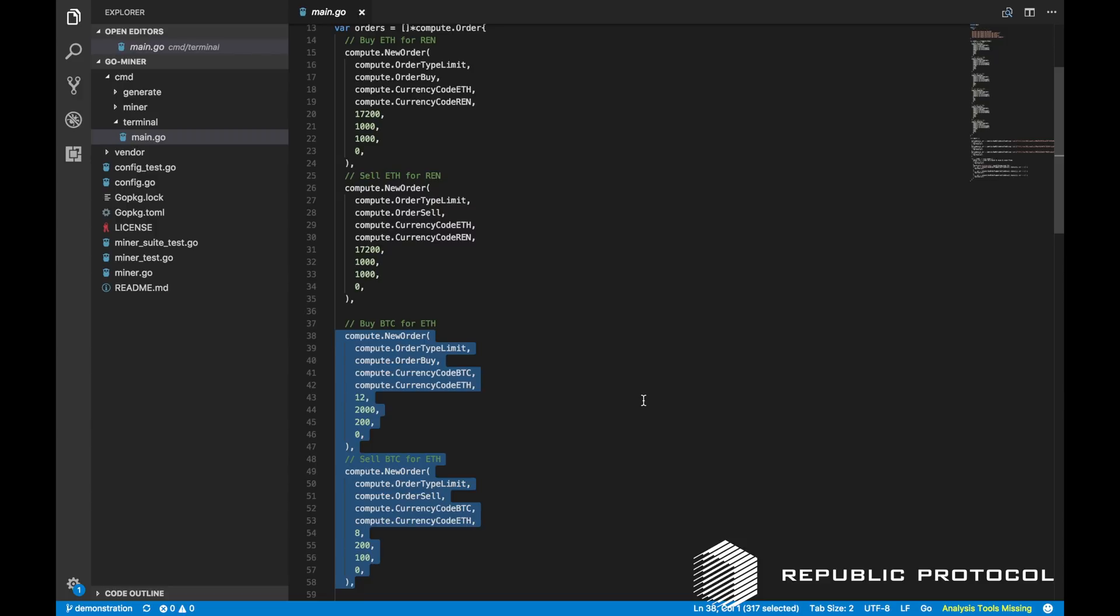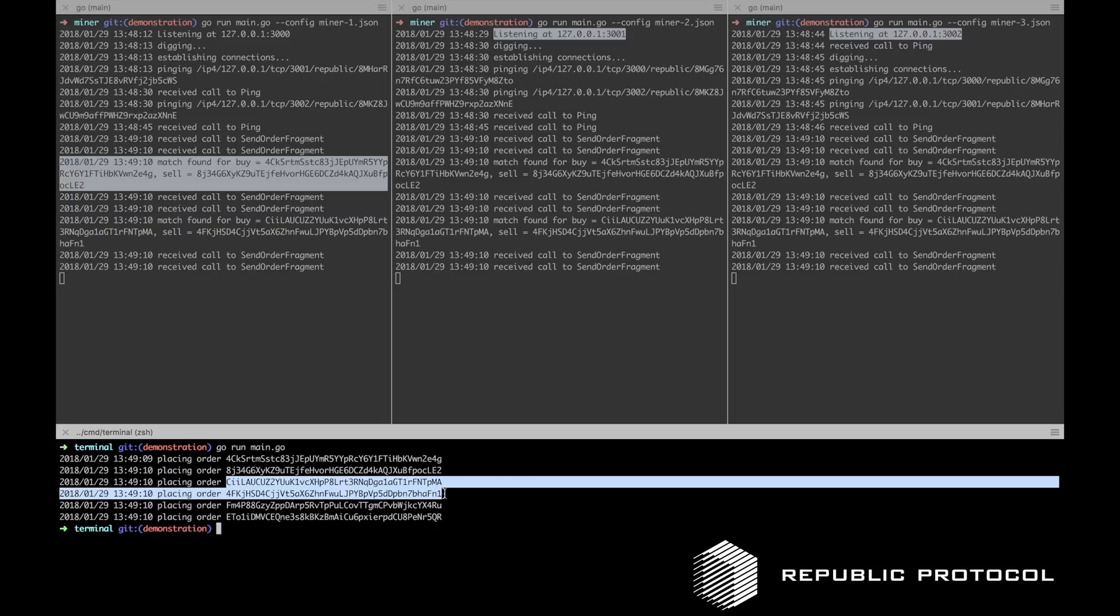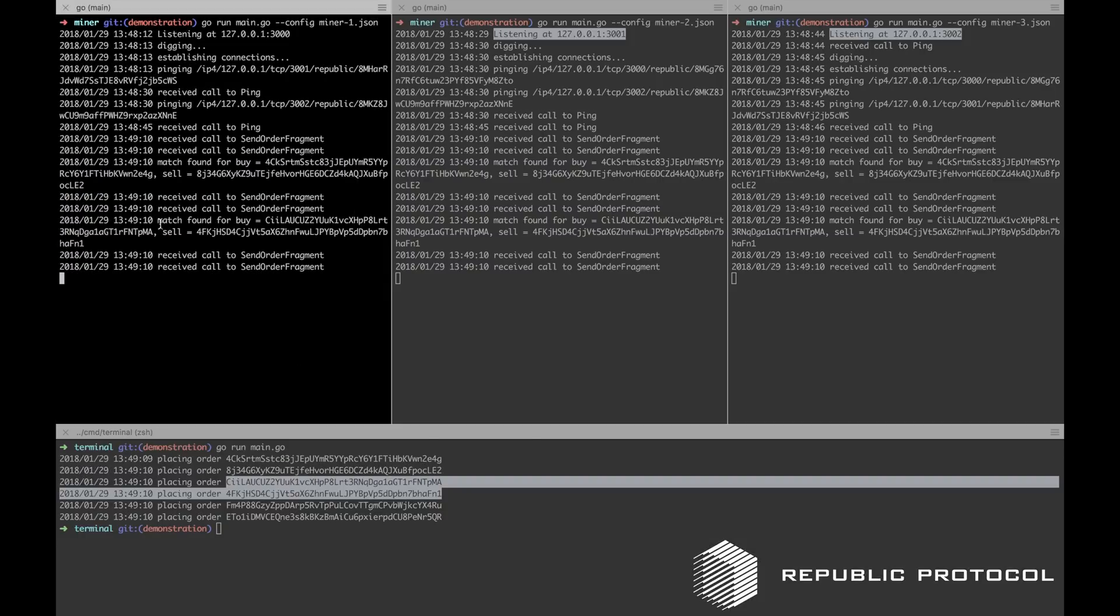The buyer accepts partial orders with a minimum of 200 BTC. This is compatible with the sell, as they have listed a maximum volume of 200 BTC. Again we can see that the trader terminal has printed out the order IDs and the match has been successfully found by the miners.